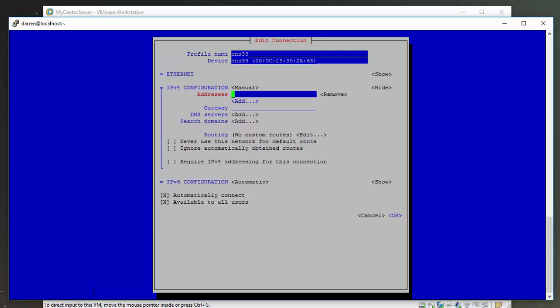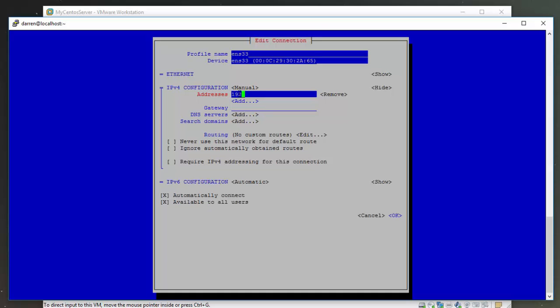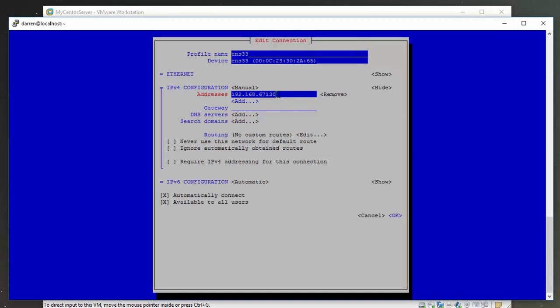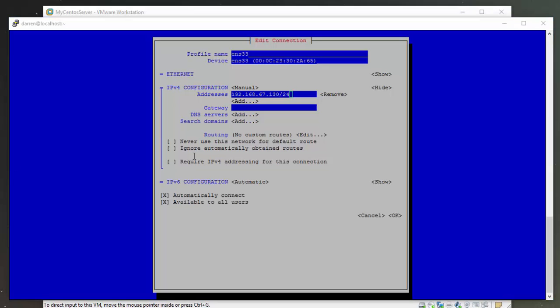Let's add an address. We're going to add in what we've had previously, what we took note of. So 192.168.67.130. Let's do /24 so we know it's the correct subnet 255.255.255.0.